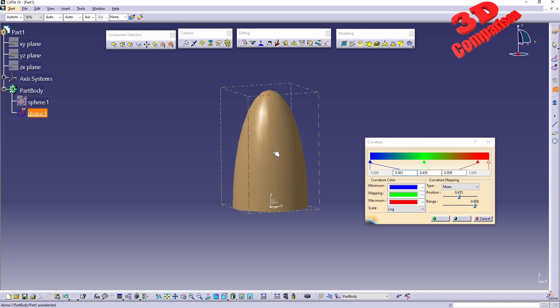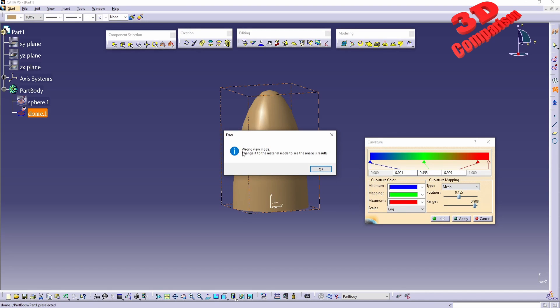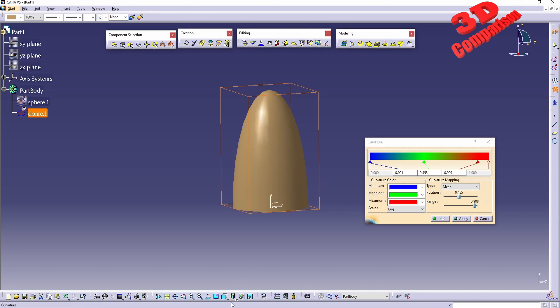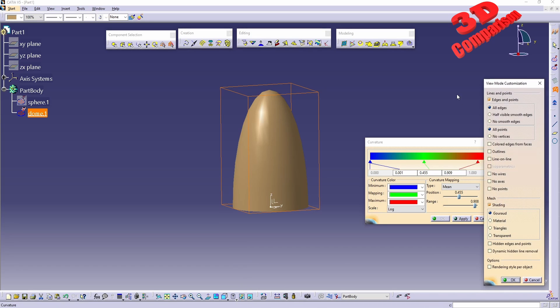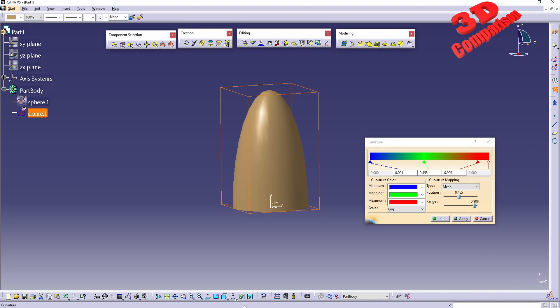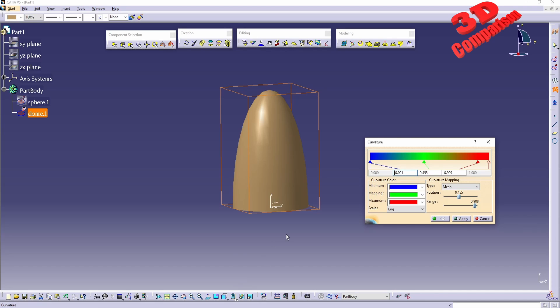If I will select the curvature, we are going to see that we are going to receive an error, so the wrong view mode. We need to change this to material mode in order to see the analysis. So you can either go over here on the last one when you can customize exactly what you want. You can type in over here and select material or you can go directly within the shading with material viewport over here.